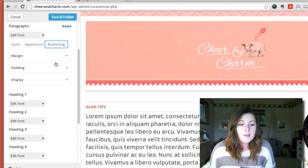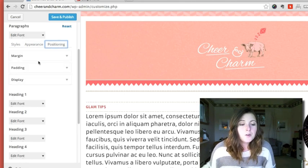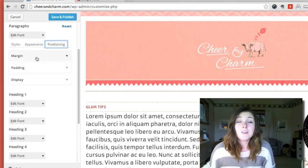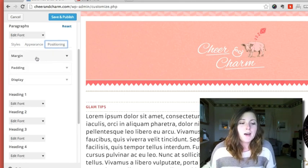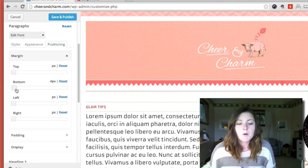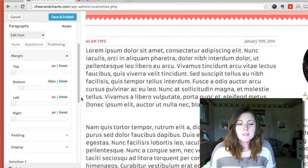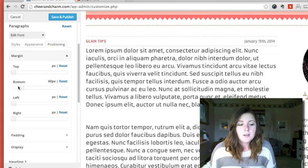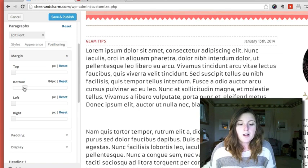What's also kind of cool is that it gives you even control over your margins and padding. So margin is helpful if you want a little bit more space between your paragraph text and the next paragraph. As you can see, it's moving that.